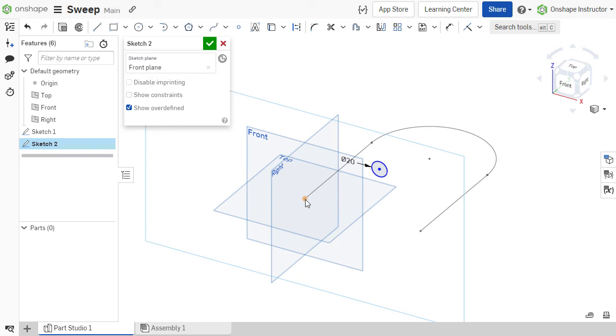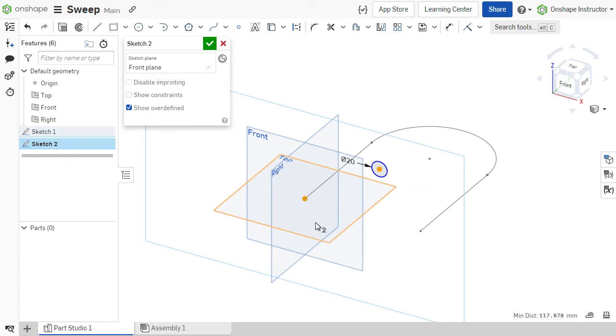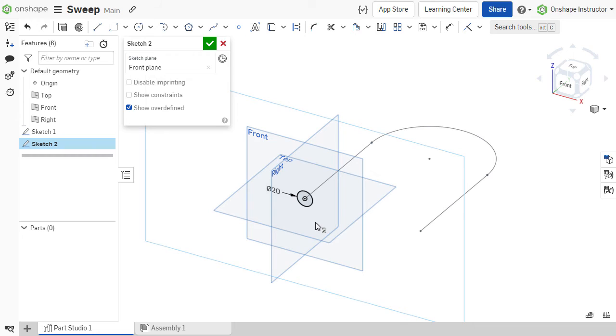Your profile sketch, in our case this circle, must be constrained to the path sketch we created earlier using either a coincident or pierce constraint. Here, I'll create a coincident constraint between the center of my circle and the endpoint of the path sketch.